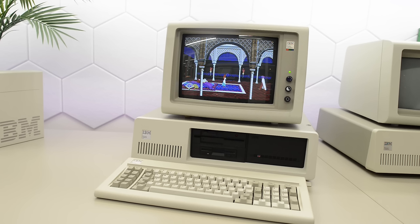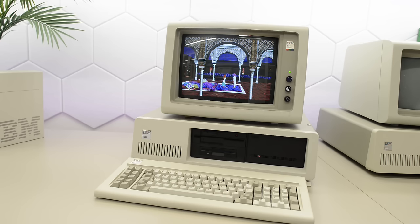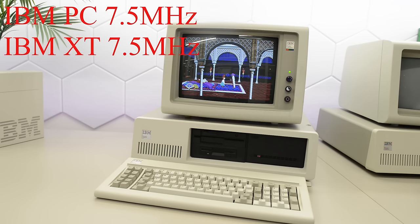Next we'll tackle the 5160 XT. It's very similar to the IBM PC, but it has more slots and added support for hard drives. It's now running at 7.5 MHz too. We have not tried any faster crystals yet on this IBM.